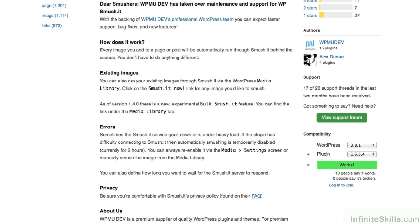For example, WPSmushIt and Imsanity. One thing to keep in mind with WPSmushIt: it uses an external service — one from Yahoo, as a matter of fact — to do the reduction. And if that server is busy, it could slow things down. The other plugins use the internal server functions in PHP and WordPress to do the image reduction. So, a couple of things to think about there.